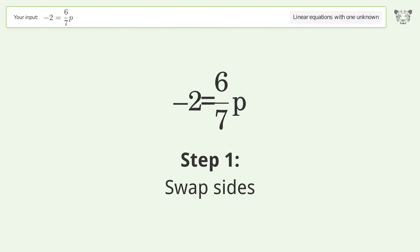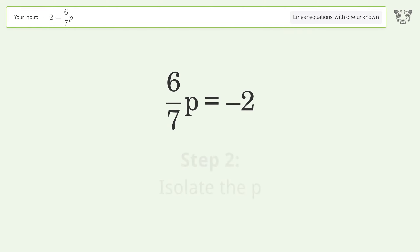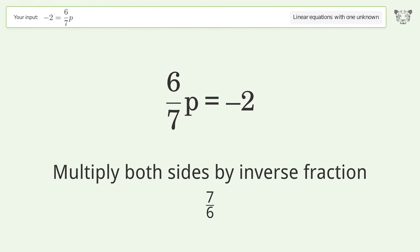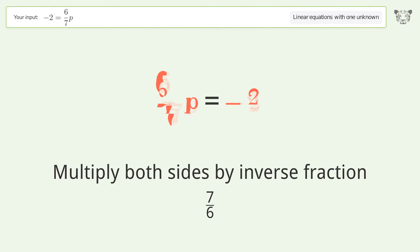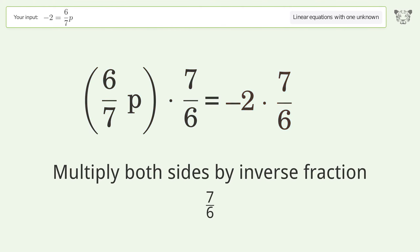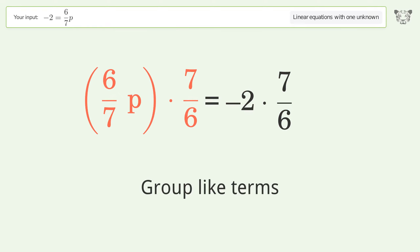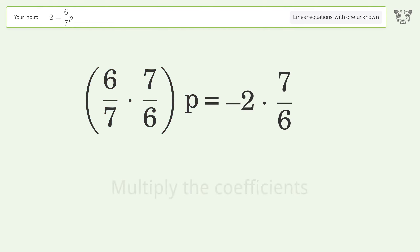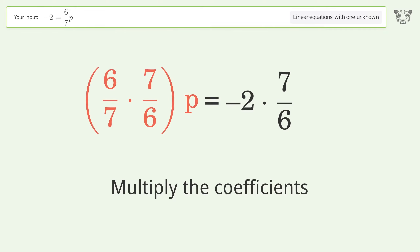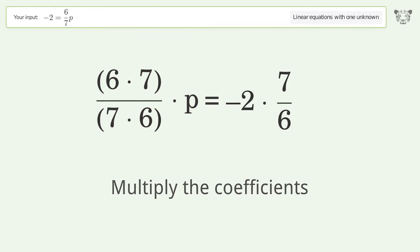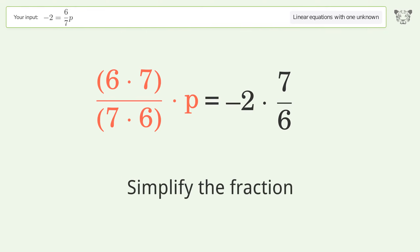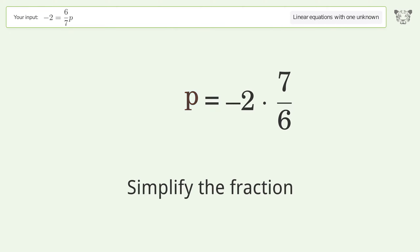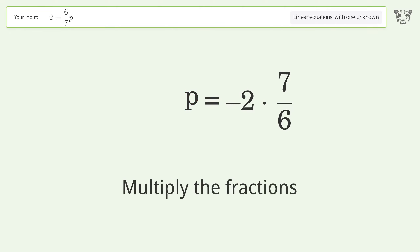Swap sides to isolate p, then multiply both sides by the inverse fraction seven sixths. Group like terms and multiply the coefficients. Simplify the fraction, then multiply the fractions.